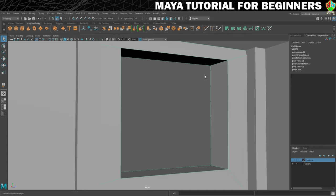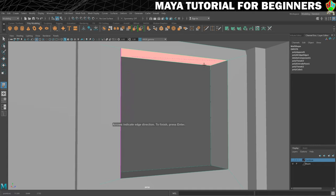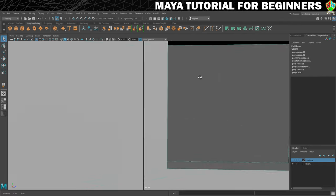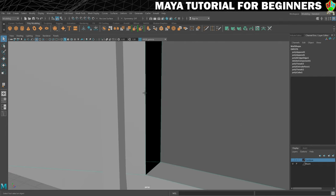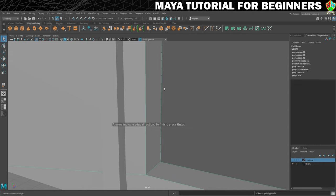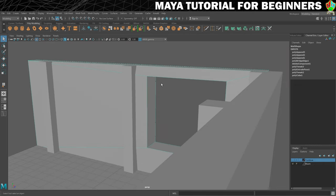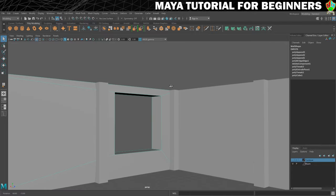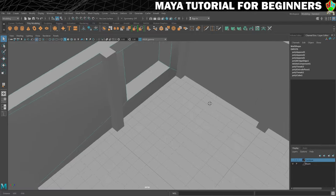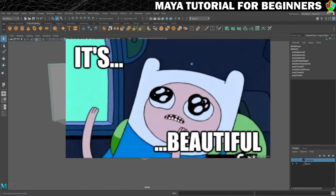A little trick in Maya: if you press G on your keyboard that will bring back the last tool used. So I'm going to use the Append to Polygon tool again to fill that hole. Press G for the last tool used, click, click, and Enter. That has filled that little window hole — beautiful.